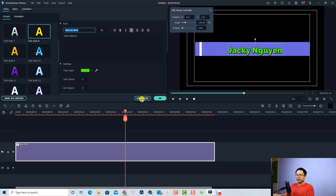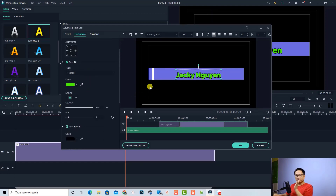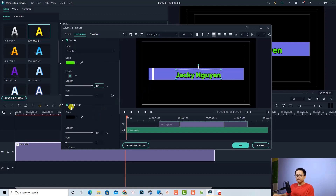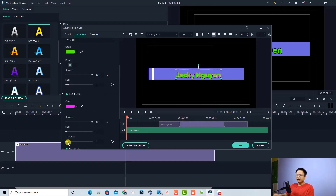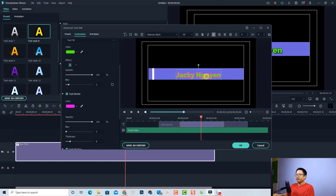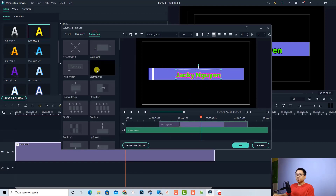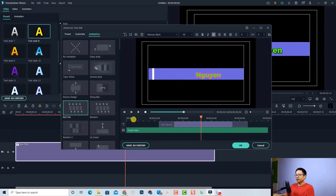For more customization, click the Advanced button to open the Advanced Text Editor. Here you can add text borders — for example purple — and increase the border thickness. You can also change the text animation: select a different animation style like 'Tick' for the entrance effect. That gives a nice polished look to your title.